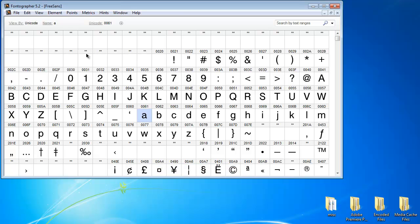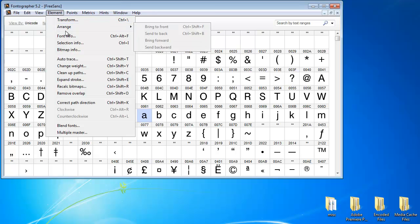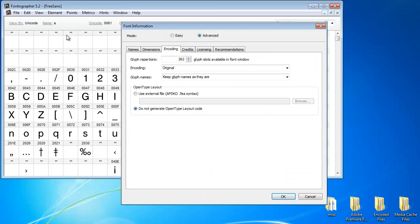But even then it might be a good idea to understand what the different types of encodings are and what they do. So let's take a look.